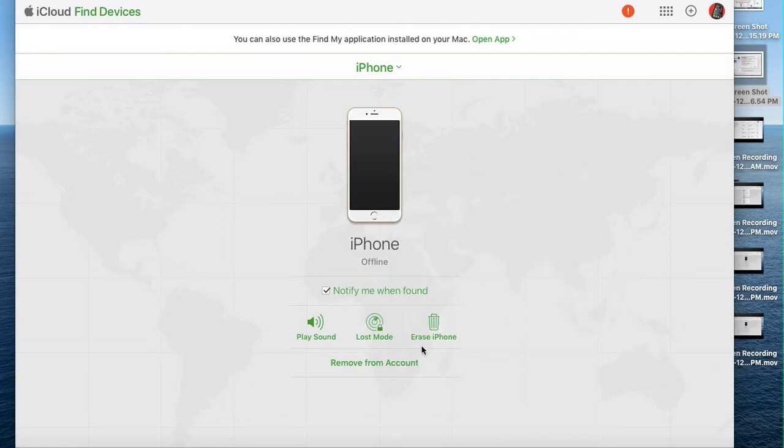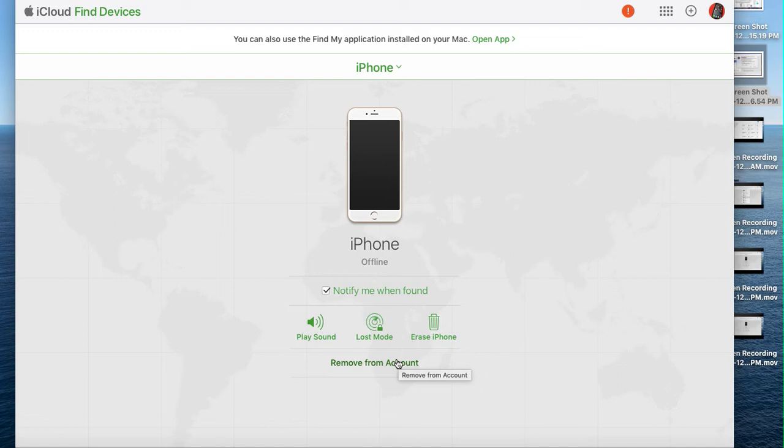If you are selling the phone and want to disassociate your account with that phone, you can just click remove from my account. Those are the options.